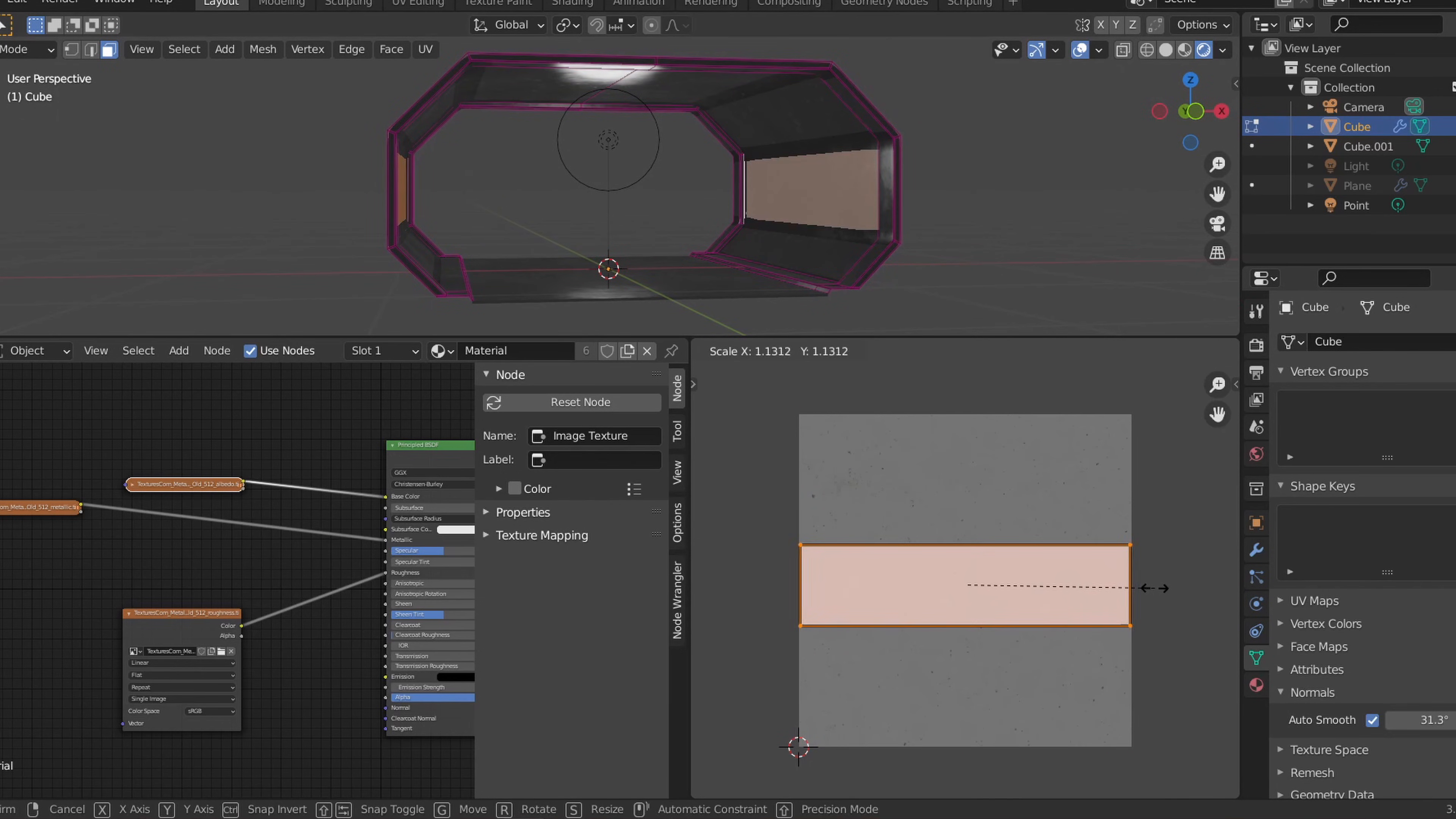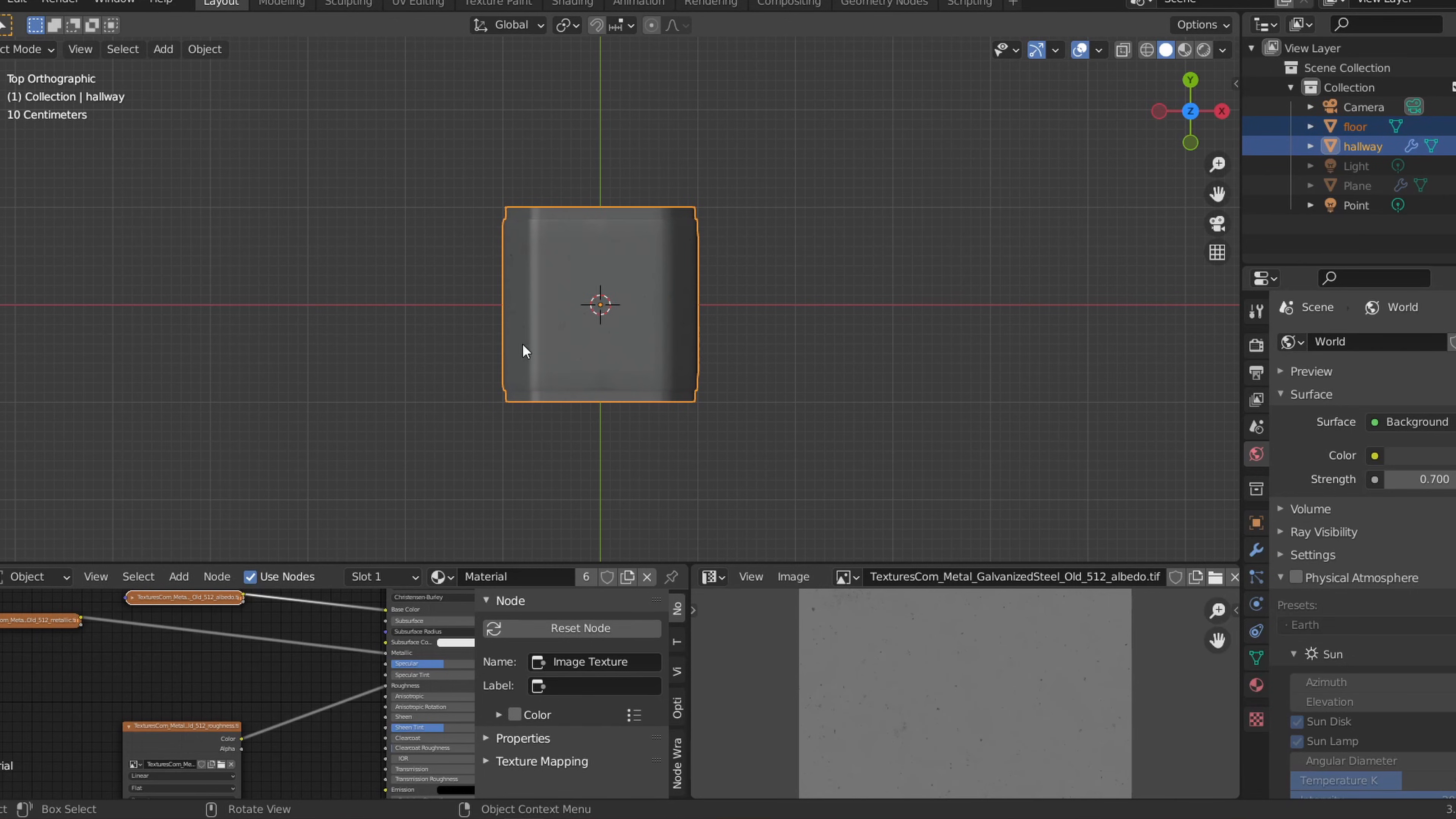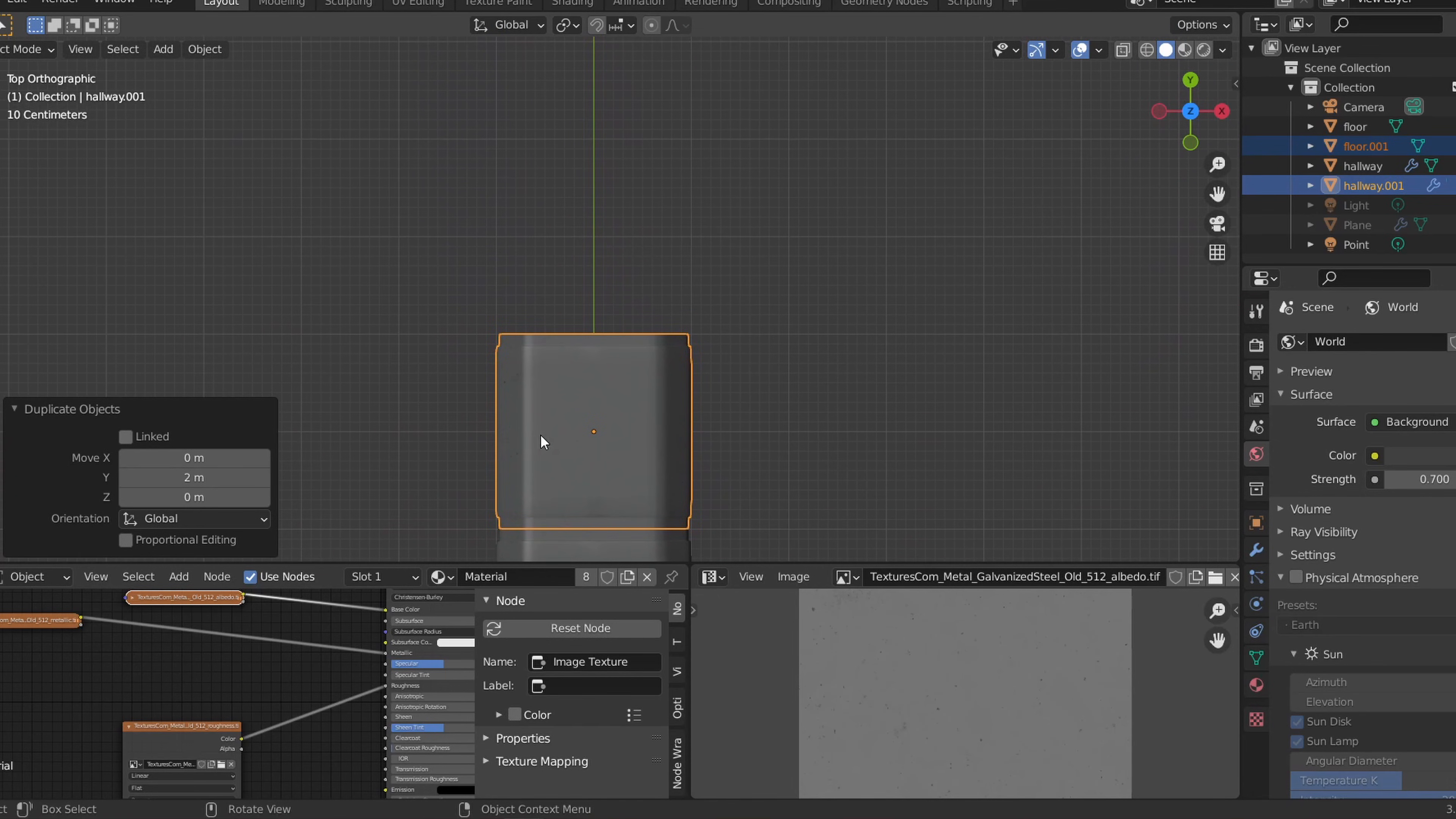To get started on making the modular parts, let's go into the top orthographic view, select both the base and the floor, and press Shift D and then Y2 to duplicate what we have so far and move it on the Y axis by 2 meters. If you've properly scaled the hallway as mentioned earlier, the duplicated hallway should seamlessly combine with the original.